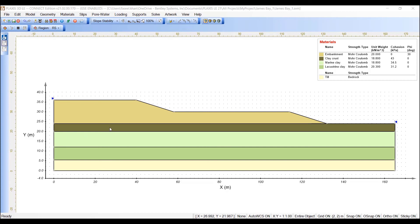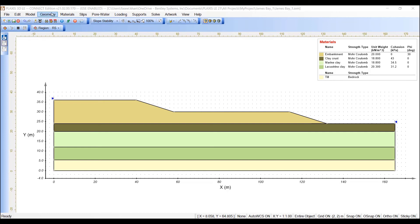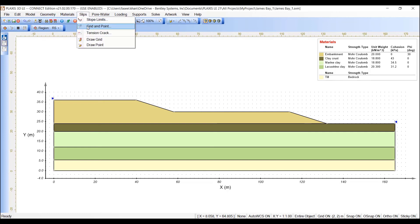The grid and point method for searching for the critical slip surface has already been selected in the previous step. Now, the user must specify the geometry that defines the search method. This is accomplished through the following steps. Open the grid and point dialog to the slip grid and point menu option.